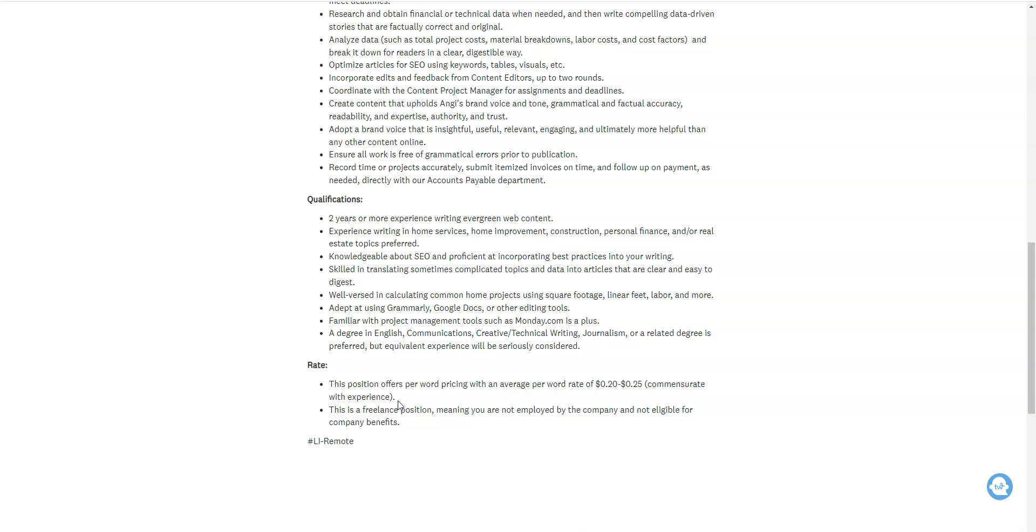Because this is a freelance position, you won't be hired by the company, which means you won't be an employee entitled to benefits. You will just get the pay, which is 20 to 25 cents per word for every article that you write and also content that you edit.